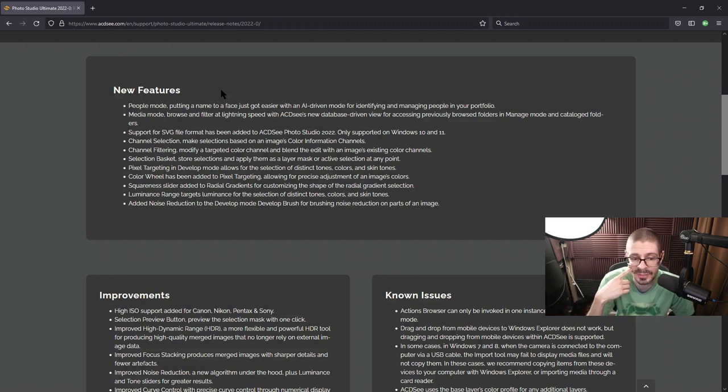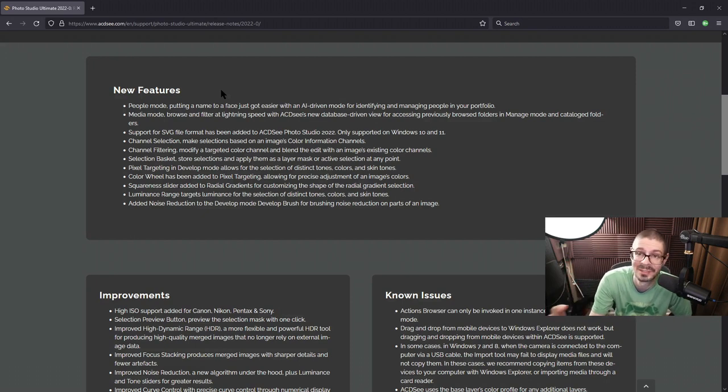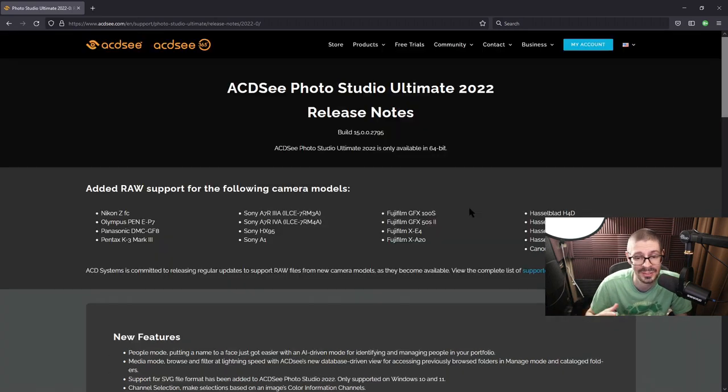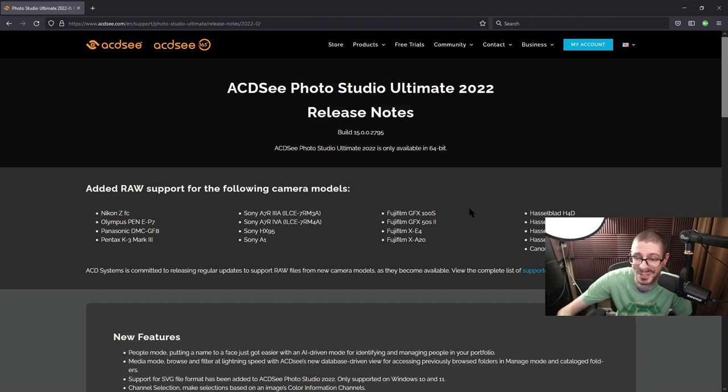Squareness slider added to the radial gradients, luminance range, targeting luminance, add noise reduction. We looked at that a little bit for selective noise reduction. It's a lot to it. So many options. I barely scratched the surface with every one of these videos.